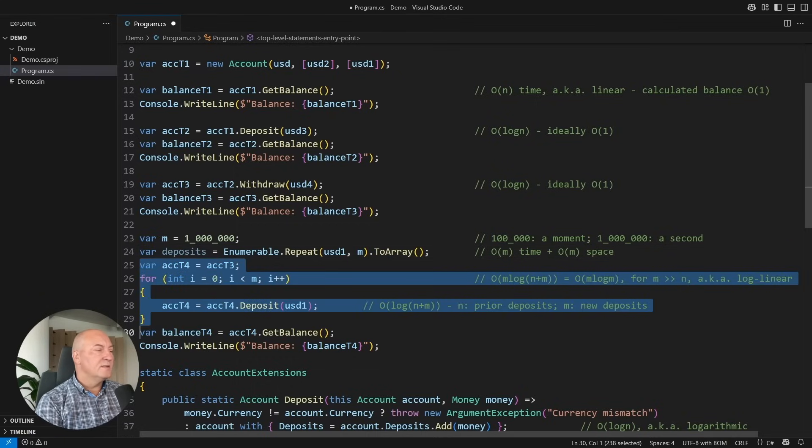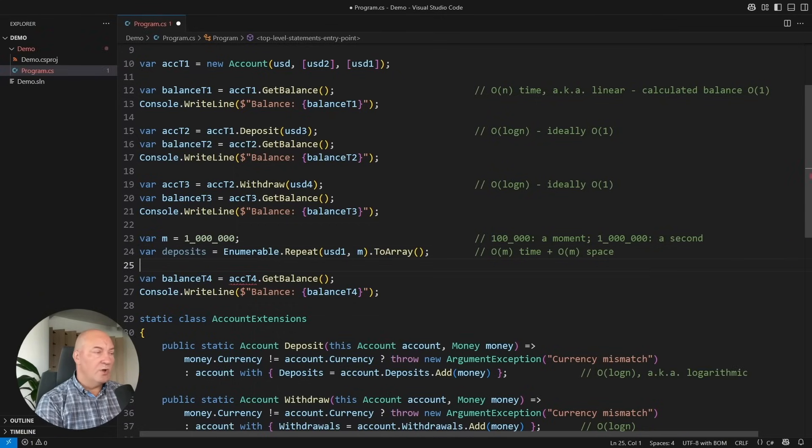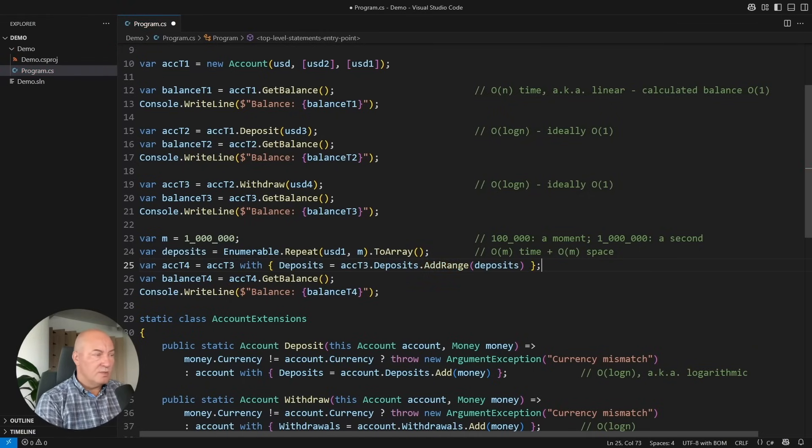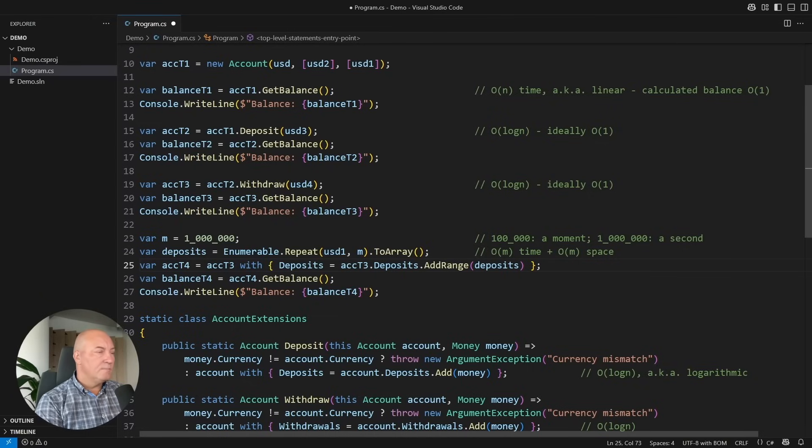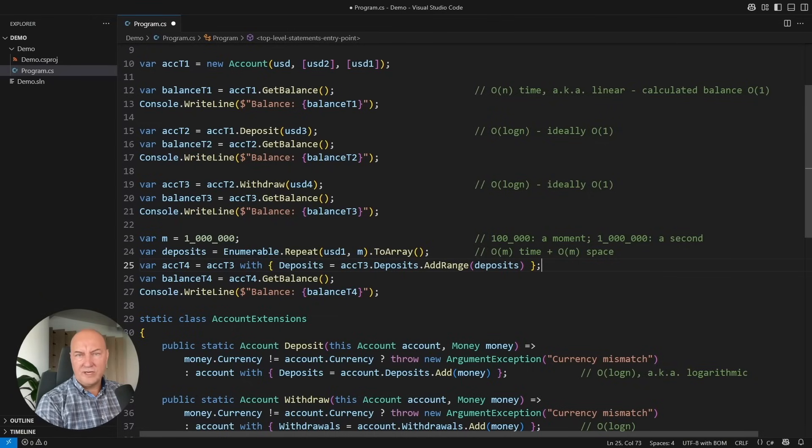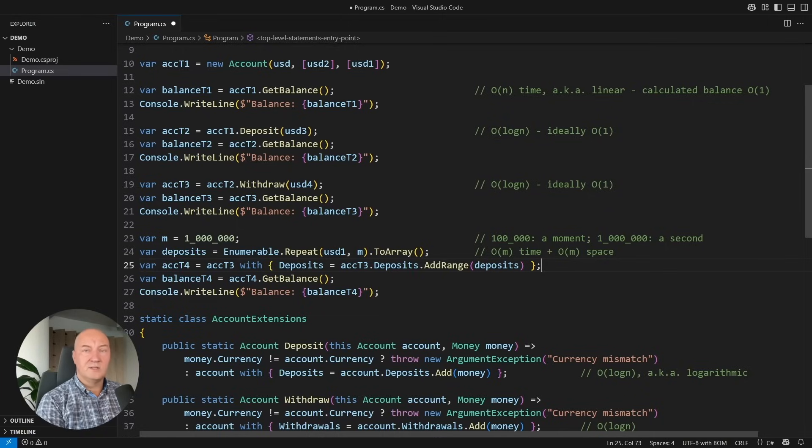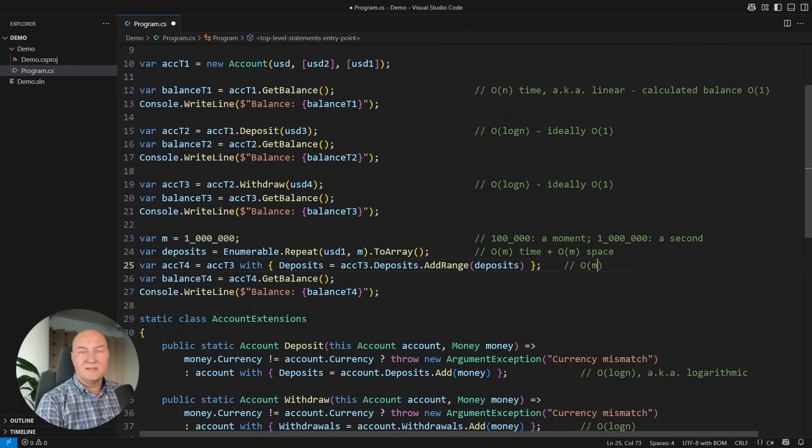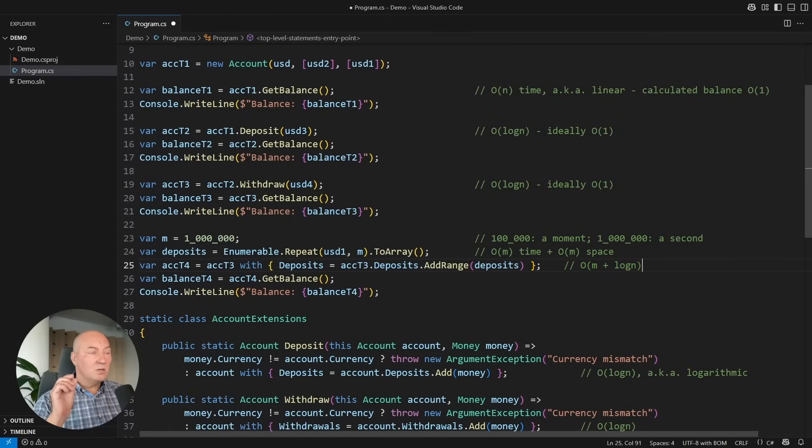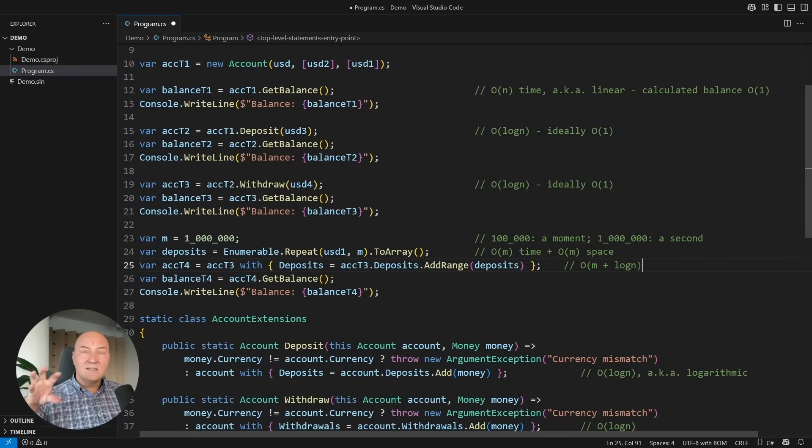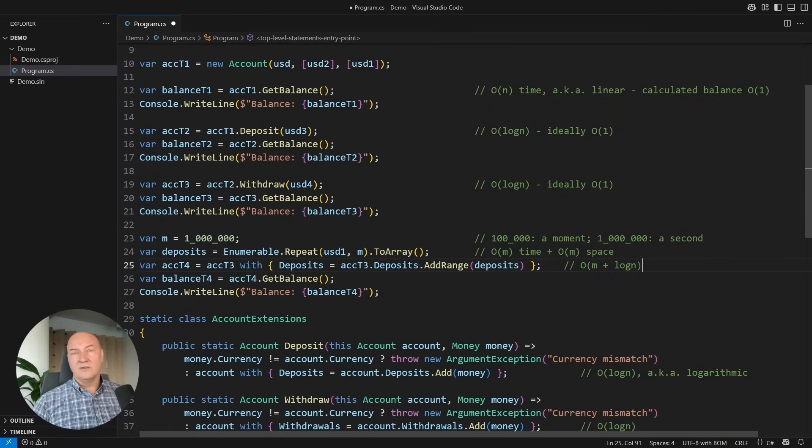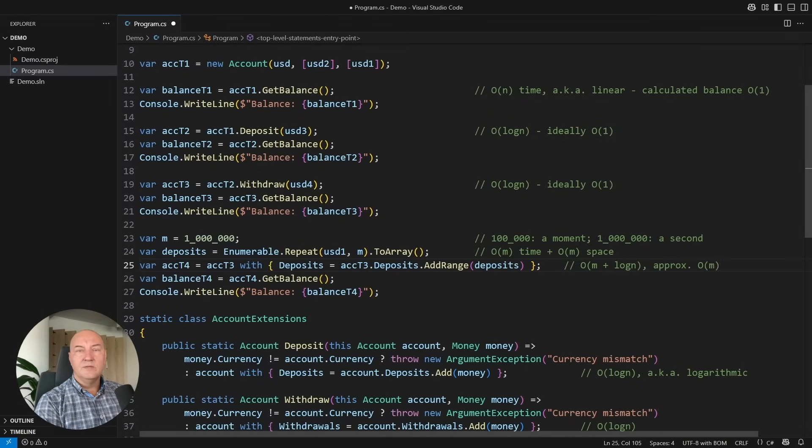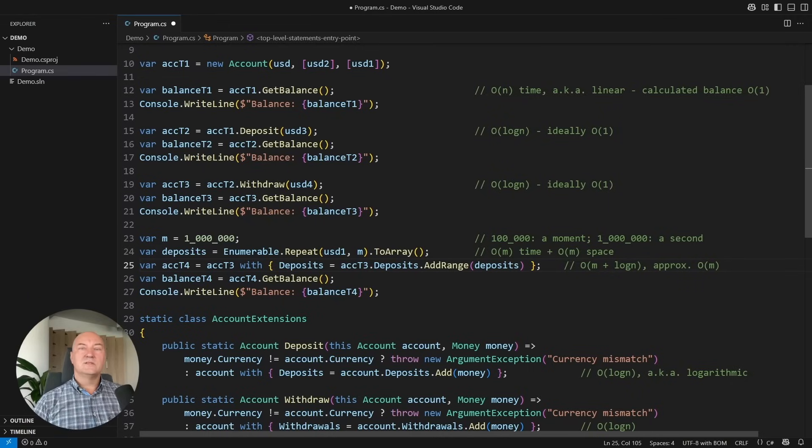We create a new account instance, which is the new state of the account, by modifying the deposits using the add range operation. It is an optimized operation. Do it in bulk. It takes unit time to create each of the nodes, so it will take O of M time to create all the new nodes, and then a tiny logarithmic time to inject that entire structure into the existing tree. This will approximate linear time in number of new deposits.